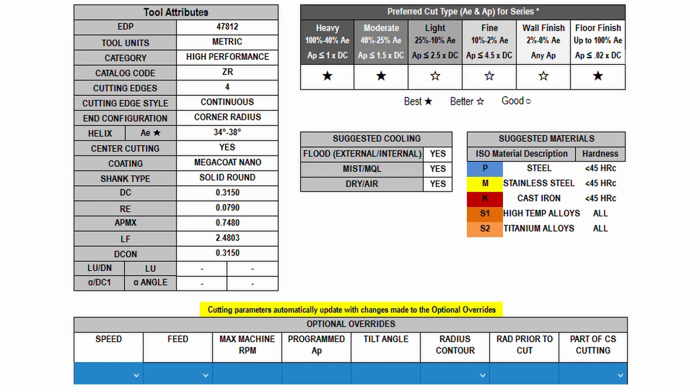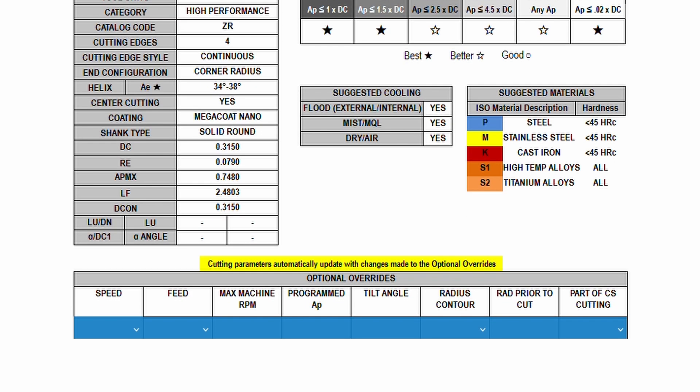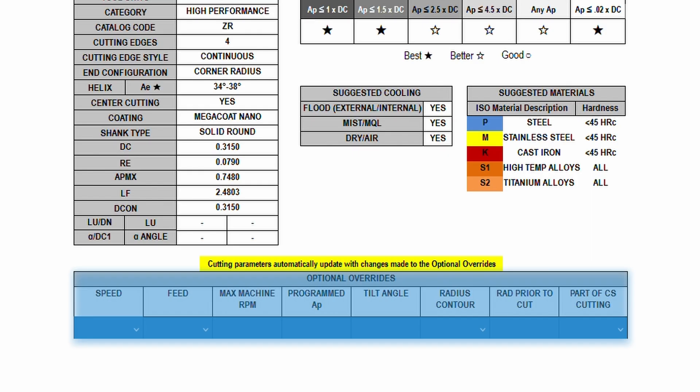Below these tables, you'll see blue boxes to enter optional overrides. These are the fields that allow you to further tailor your results and give you the ideal rates for your specific application.